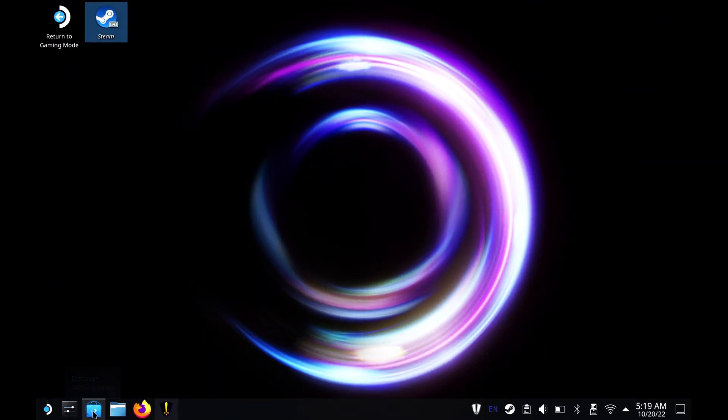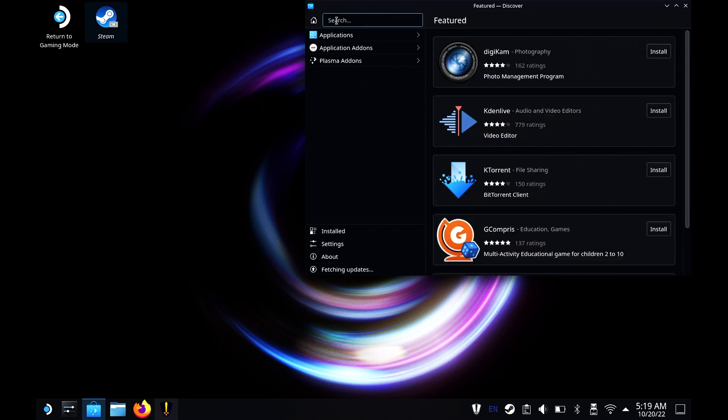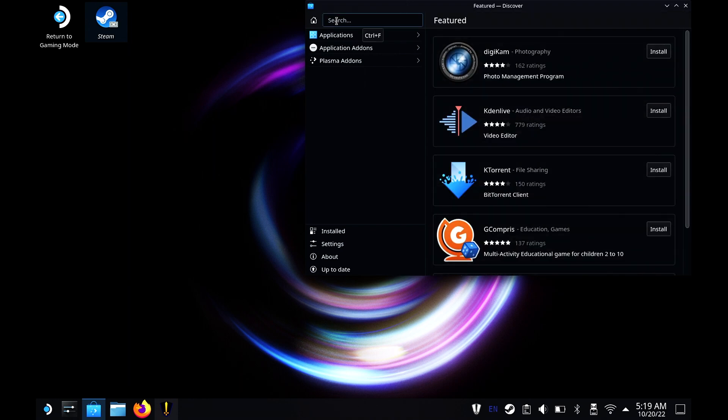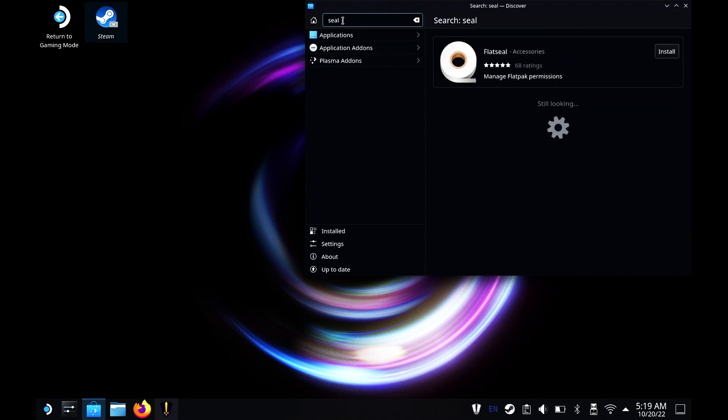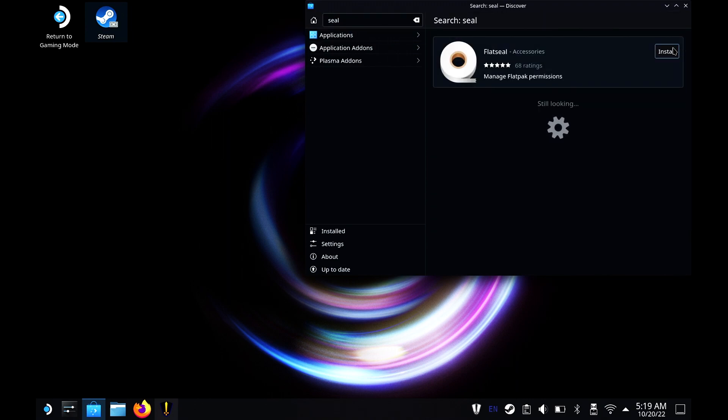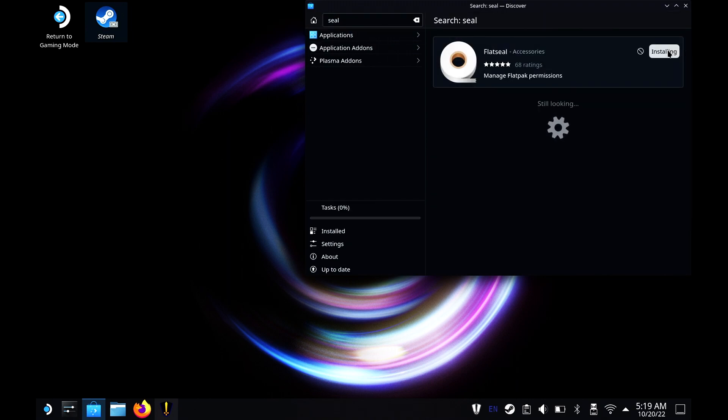Let's get started by going to Discovery. Once you get to Discovery, type in seal. Once you get that done, hit your enter button. You'll see a program called Flatseal. Let's start installing it.